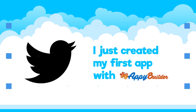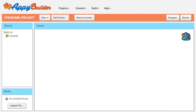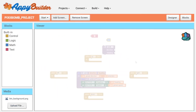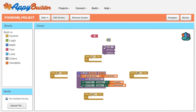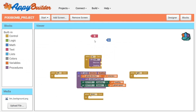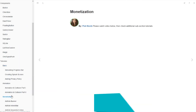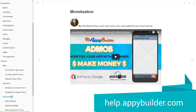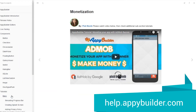Use the Blocks editor to tell your components what to do. Blocks are color-coded by type and fit together like puzzle pieces. Use built-in blocks or create your own, allowing you to customize your app in greater detail.